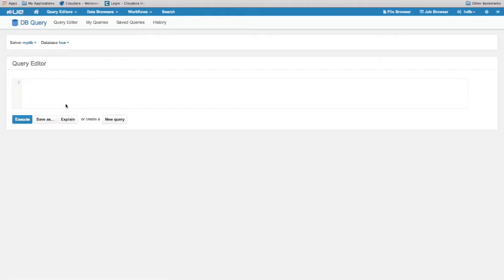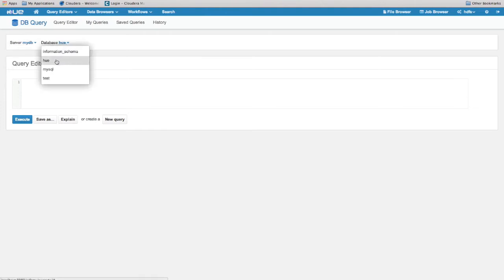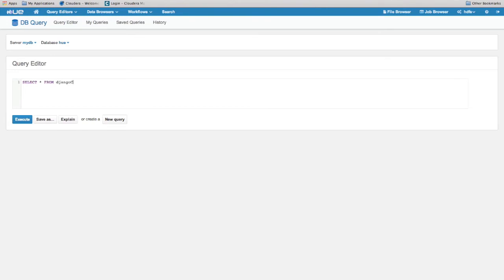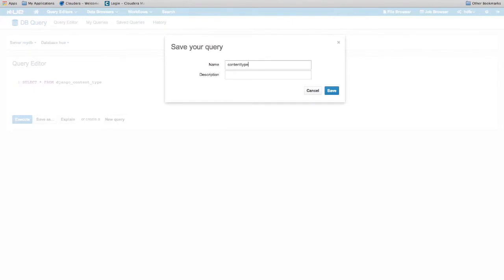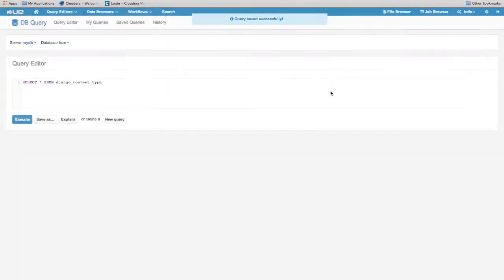Now we're going to query the MySQL database and get all of the records in Django content type. We'll also save this query as 'content types'. By clicking explain, we can see the explanation of the query.